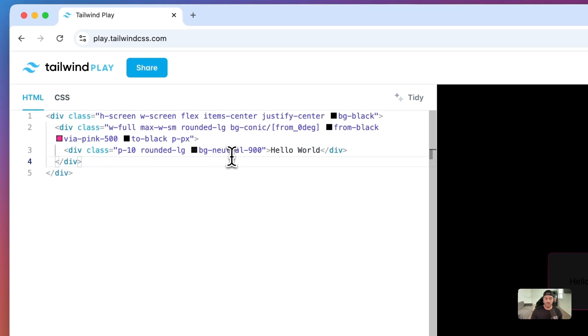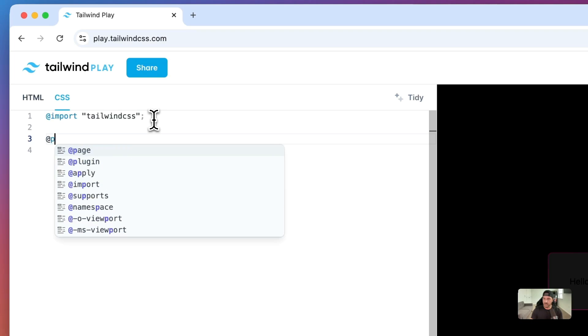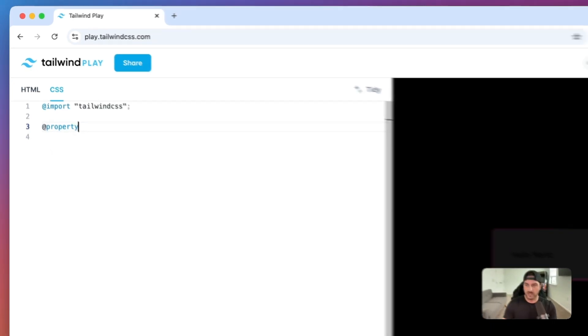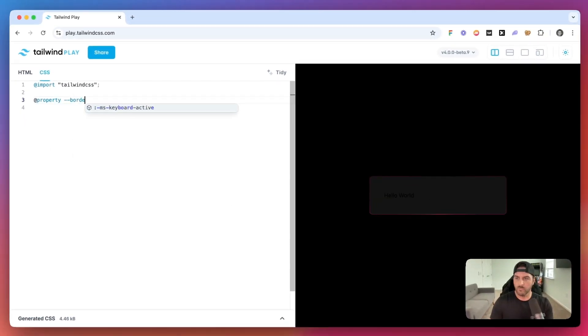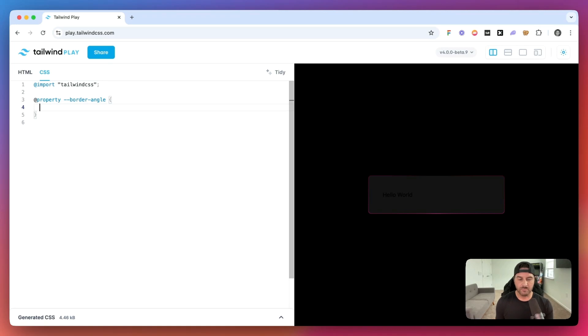So let's go ahead and add this background back. And what we need to do is we need to add a custom CSS property. So we are going to call this property border angle.